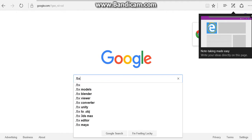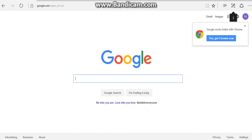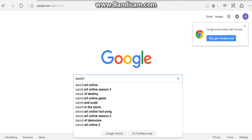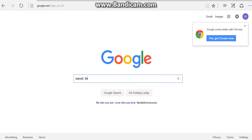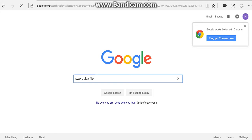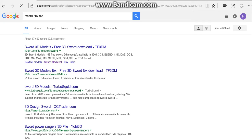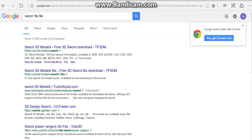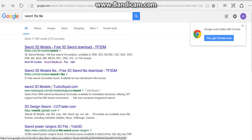It's a 3D file that you have to download. You could search sword FBX file and there are a whole bunch of websites that host these objects.